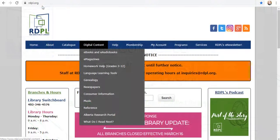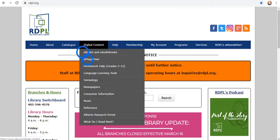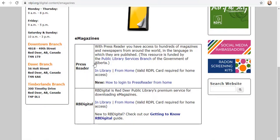To get started, either download the RBDigital app from your app store or go to our website, rdpl.org. You can find RBDigital under either the e-books or the e-magazines tab. We recommend using the website the first time for ease of registration.